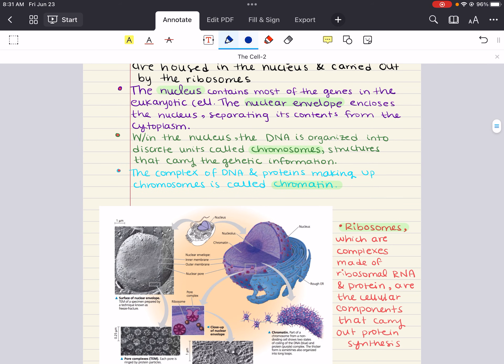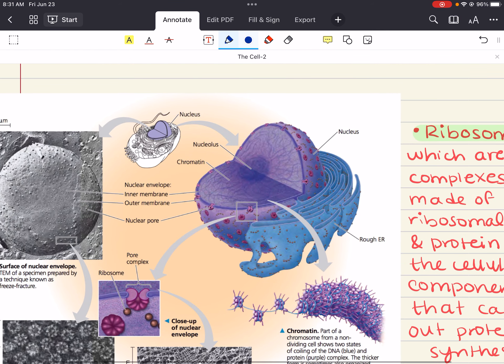The nucleus contains most of the genes in the eukaryotic cell. I say most and not all because some genes are located in the mitochondria, and some in the chloroplast for plant cells. It is generally the most conspicuous organelle, averaging about five micrometers in diameter. The nuclear envelope encloses the nucleus and separates its contents from the cytoplasm. This nuclear envelope is a double membrane — the two membranes, each a lipid bilayer with associated proteins, are separated by a space of about 20 to 40 nanometers.